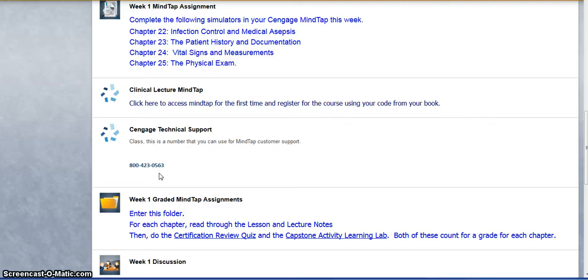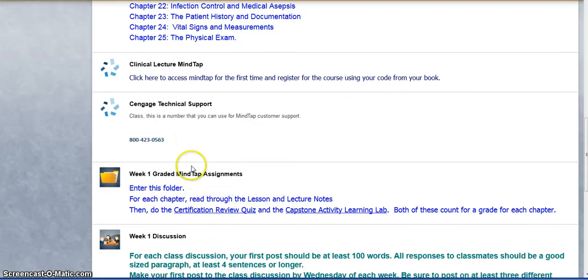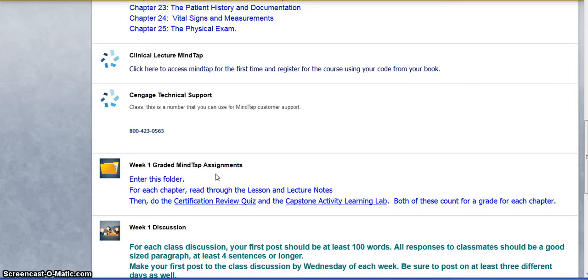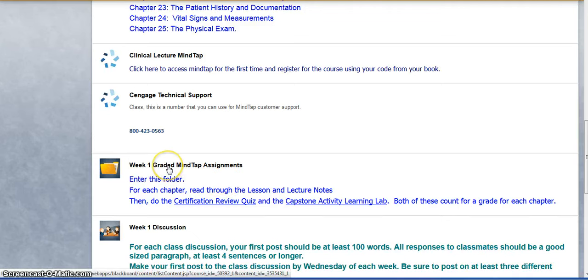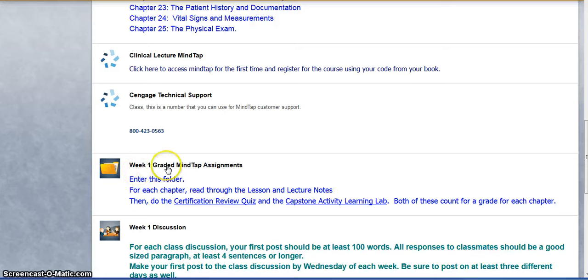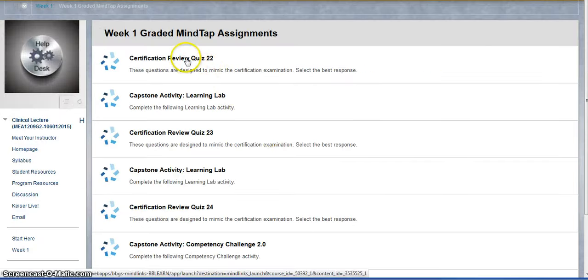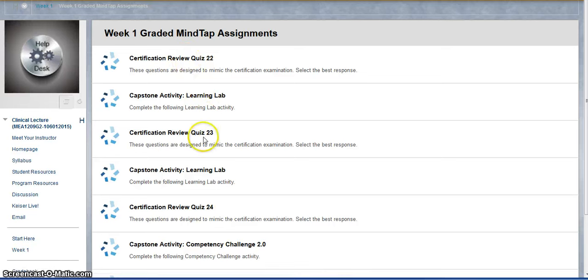And then to make it a little bit easier for you, some of the MindTap exercises are graded and those grades will be transferring to our gradebook here in Blackboard. So when you're ready to take one of those assessments, you can go into this folder, week one graded MindTap assignments, and there is a link for each assessment.